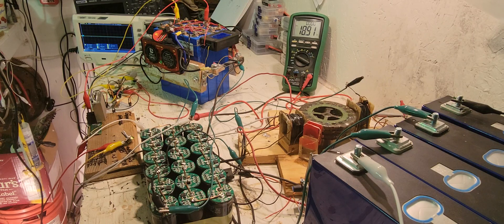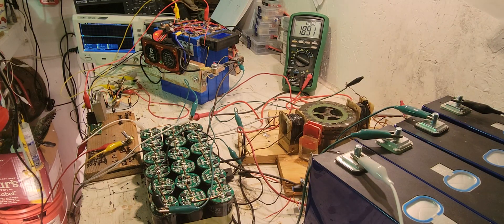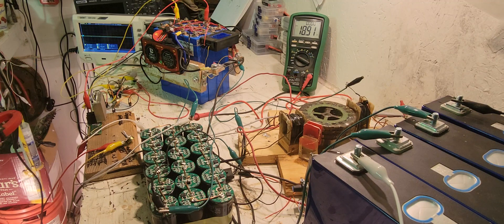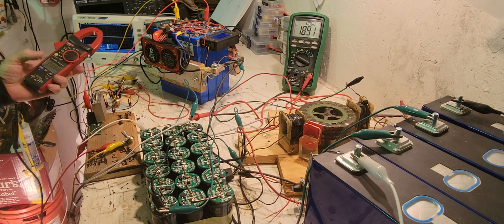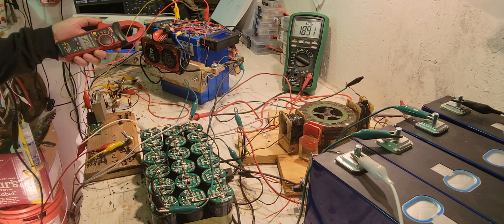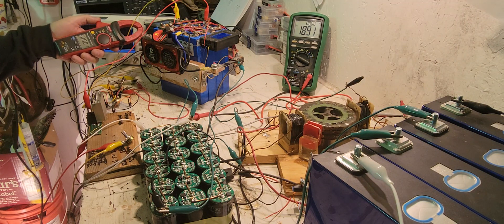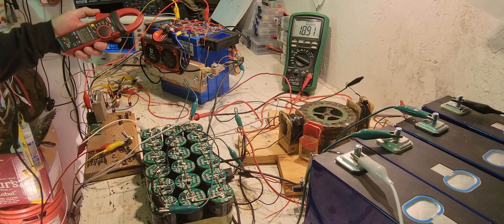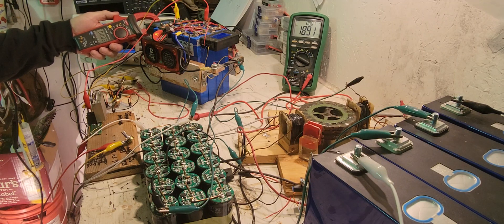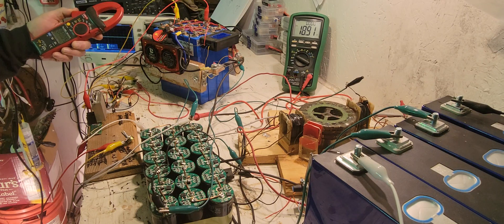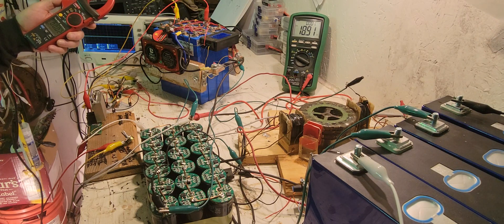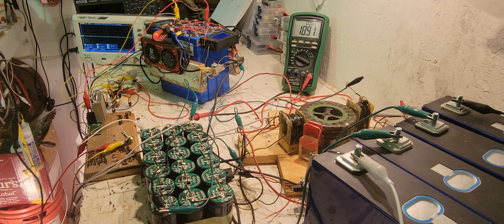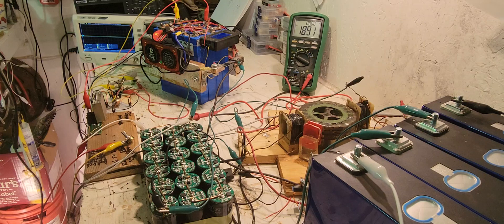It doesn't even register on the current meter for how much it's using to power that. It's zero, says zero. Obviously it's using something, but it's very low.